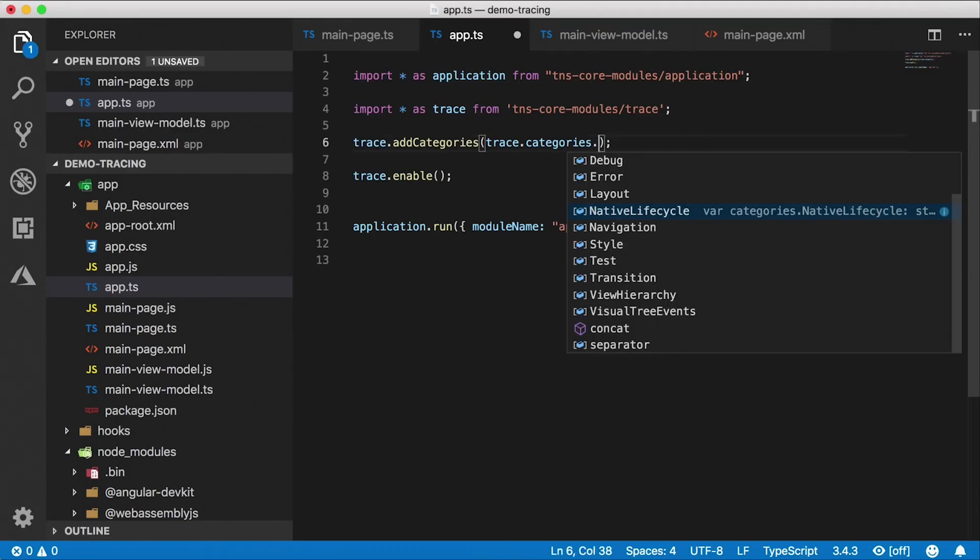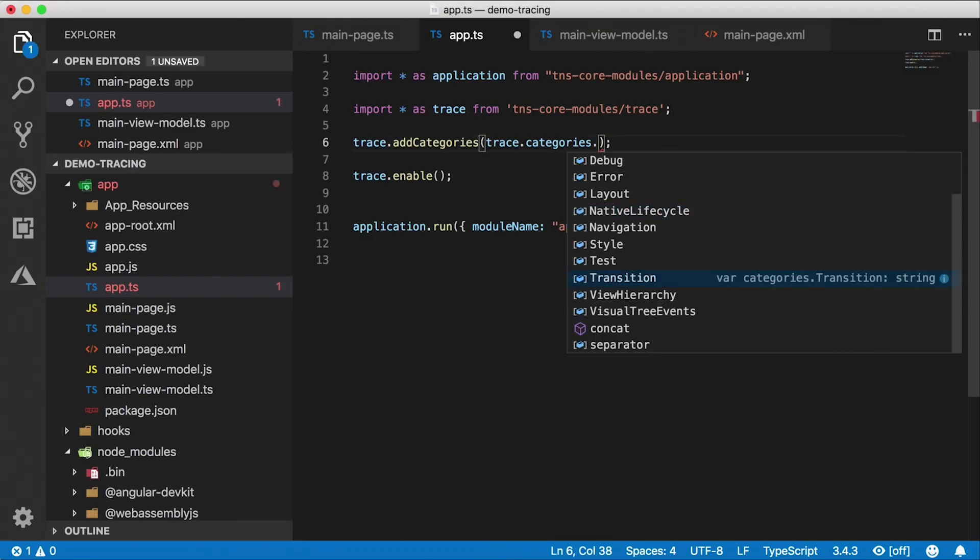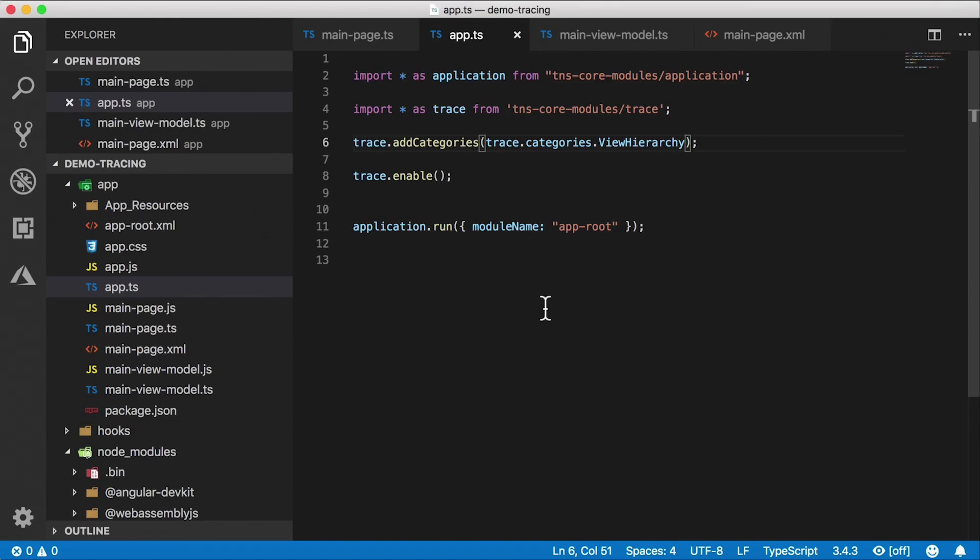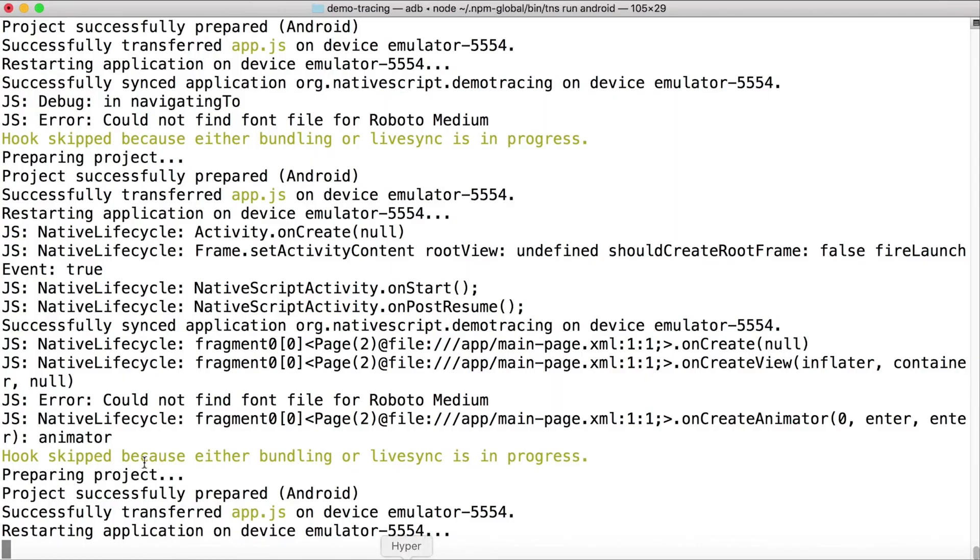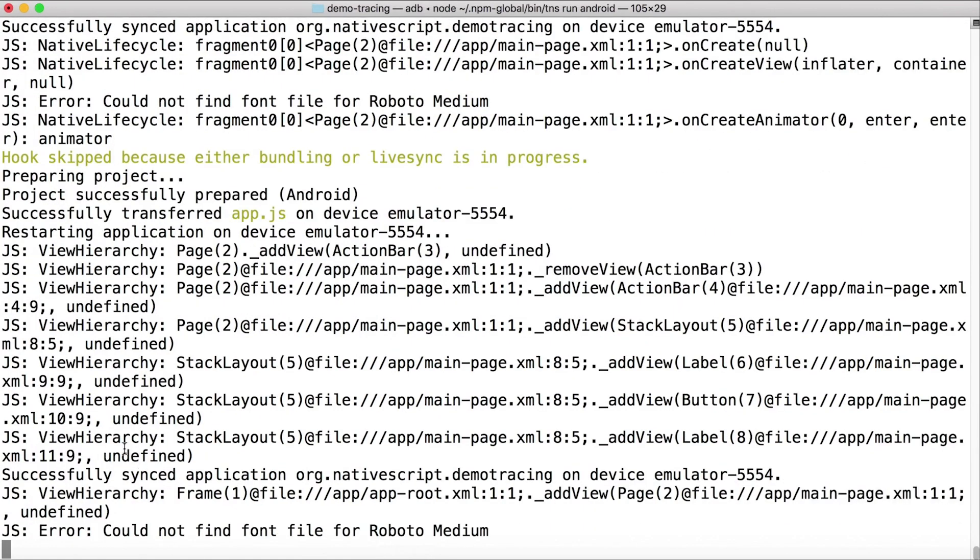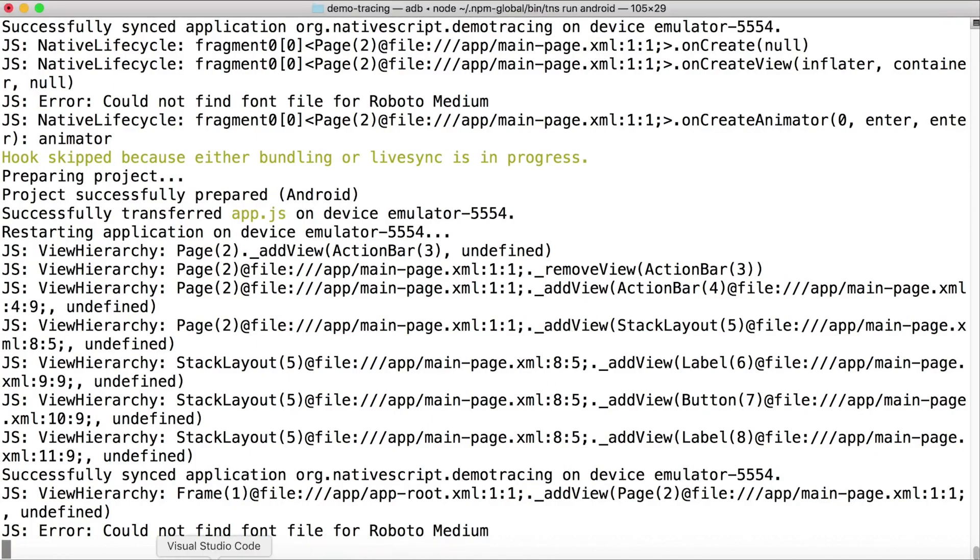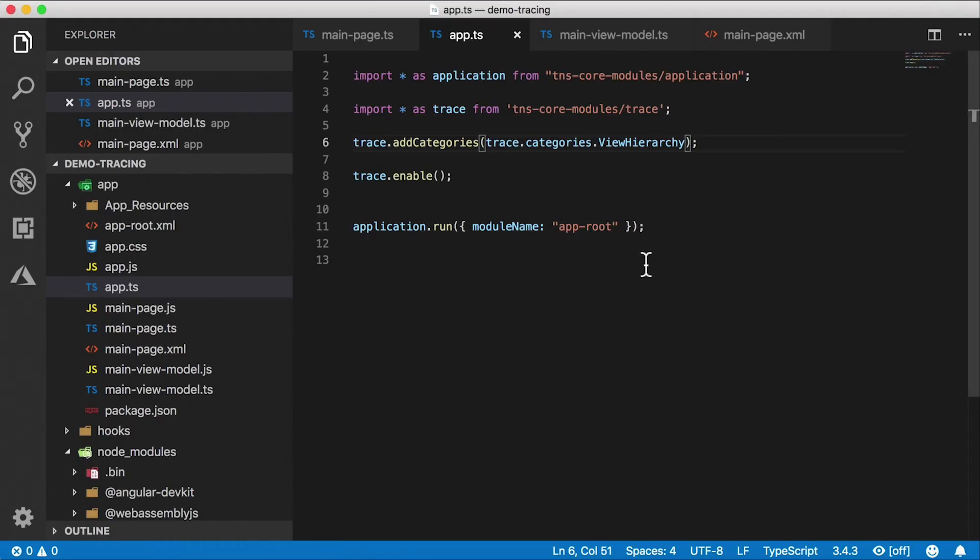Another one we can use is view hierarchy. So we can take a look at that one, the application where it starts. And now we have our view hierarchy messages shown here. This will tell you when NativeScript adds the views and how it builds up the views that you see. What if we wanted to watch more than one built-in categories?